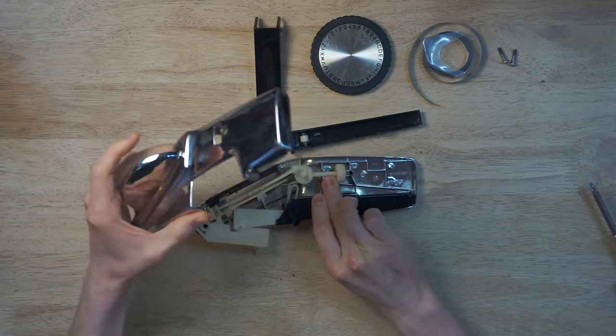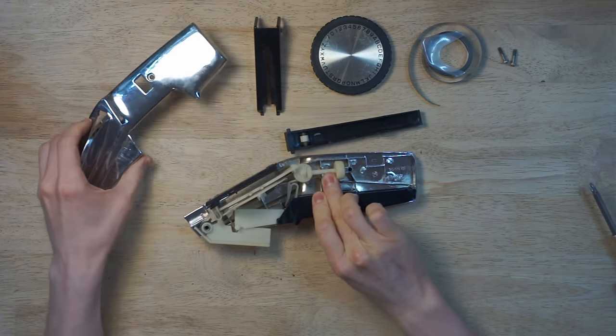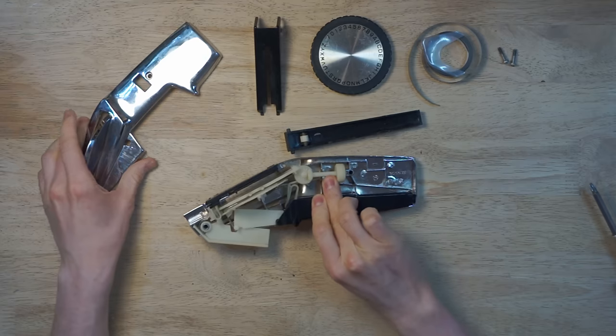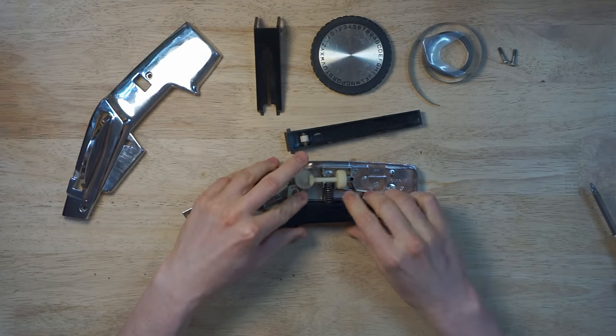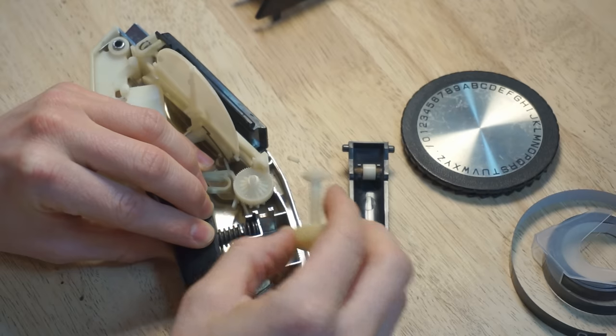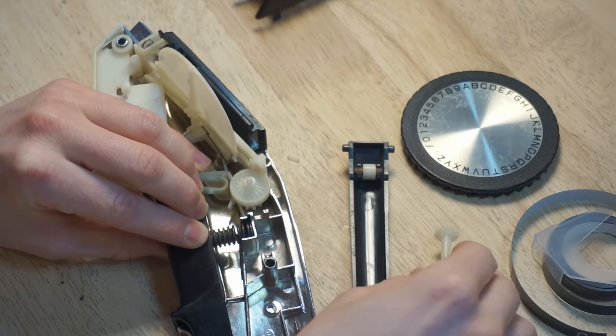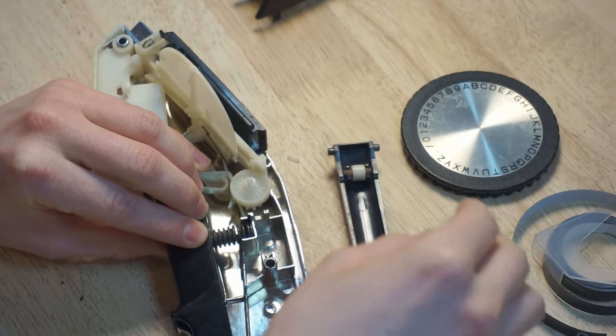Then the internal mechanism is fully exposed. If you're not careful of the big spring, everything might go flying.